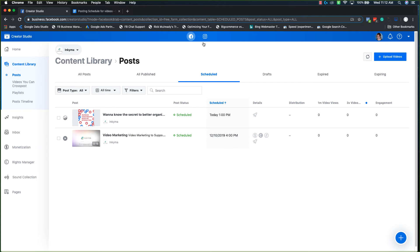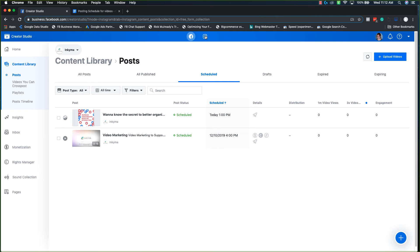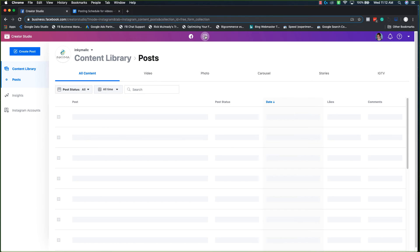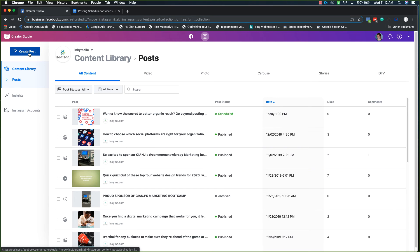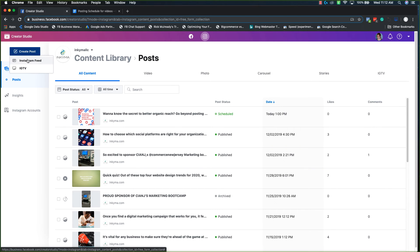Now for Instagram, which is slightly different. And instead of there being a plus button in the lower right hand corner, there is a create post in the upper left hand corner. And then it's going to ask you if you want to do something for an Instagram feed versus the IGTV.